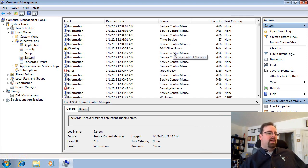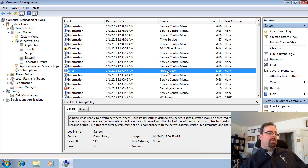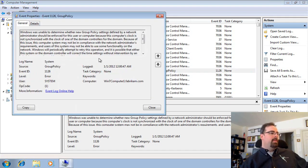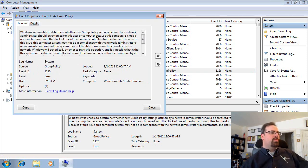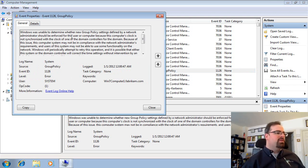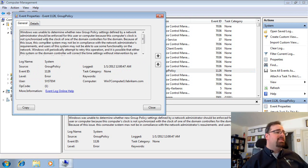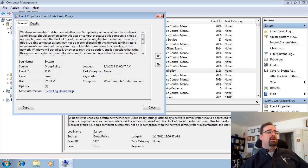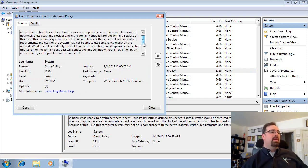So you can see I've got a bunch of stuff, and hey, there's a Group Policy event, and there's an error right there. So let's go ahead and check it out. Windows is unable to determine whether new Group Policy settings defined by network admin should be enforced to use your computer because the computer's clock is not synchronized.